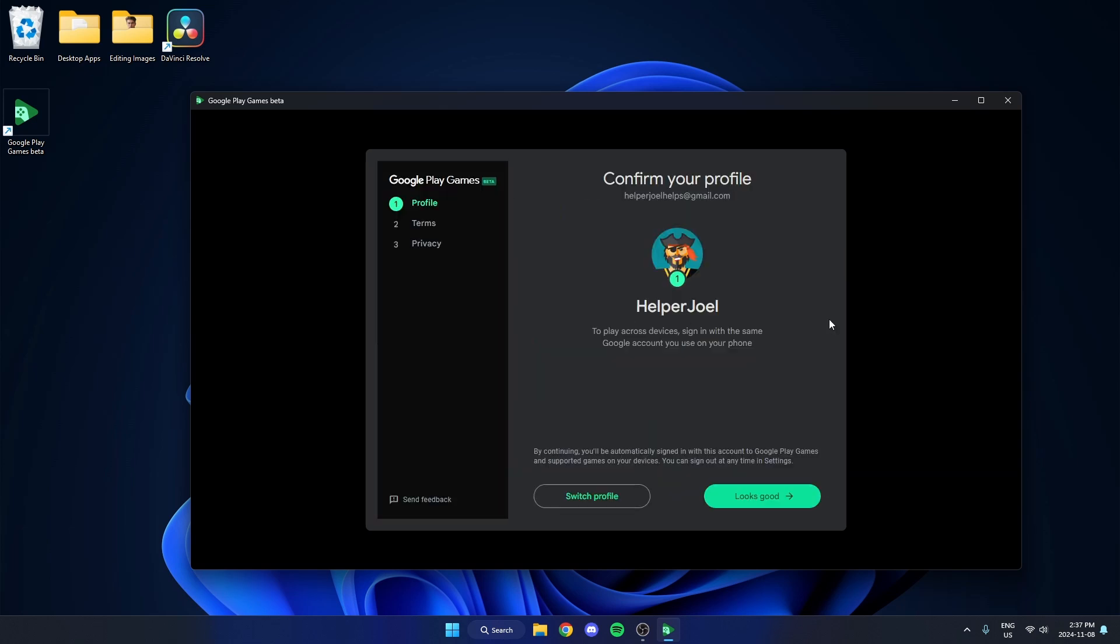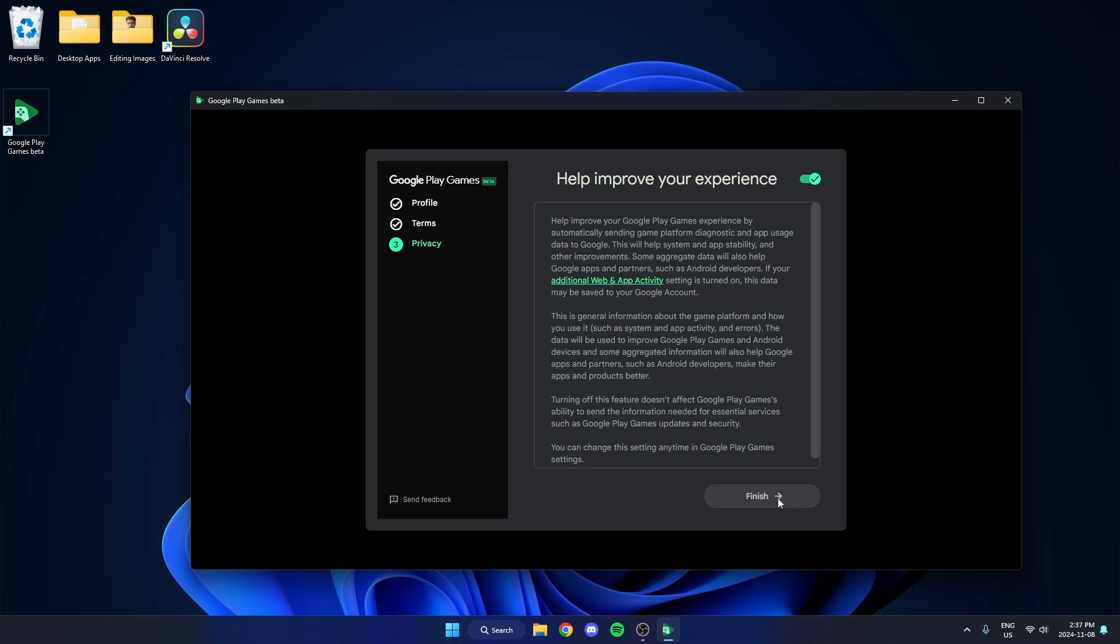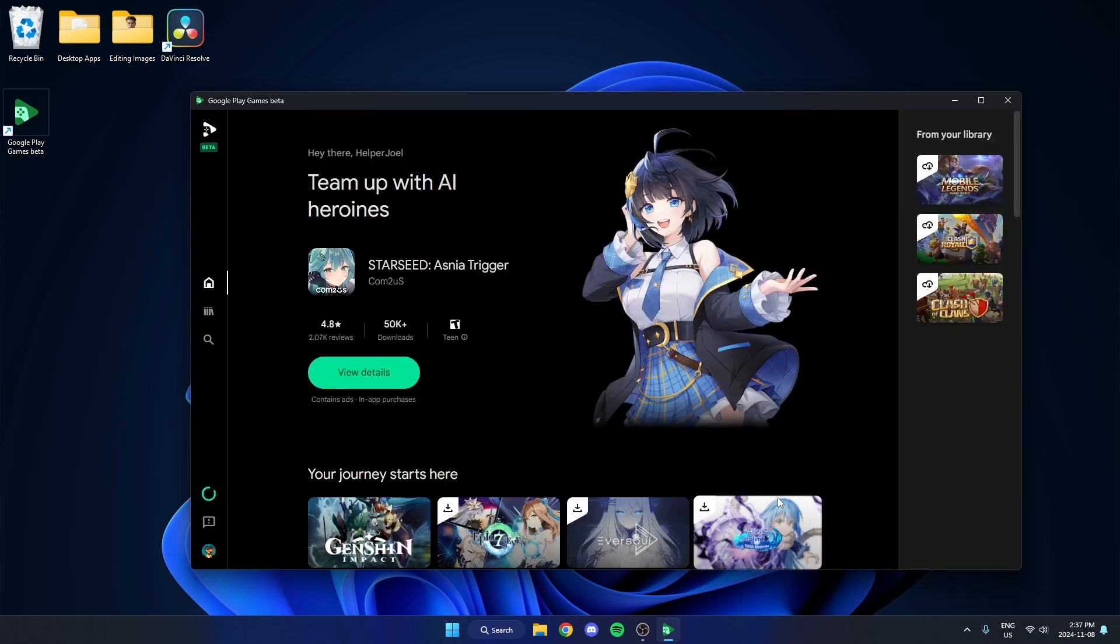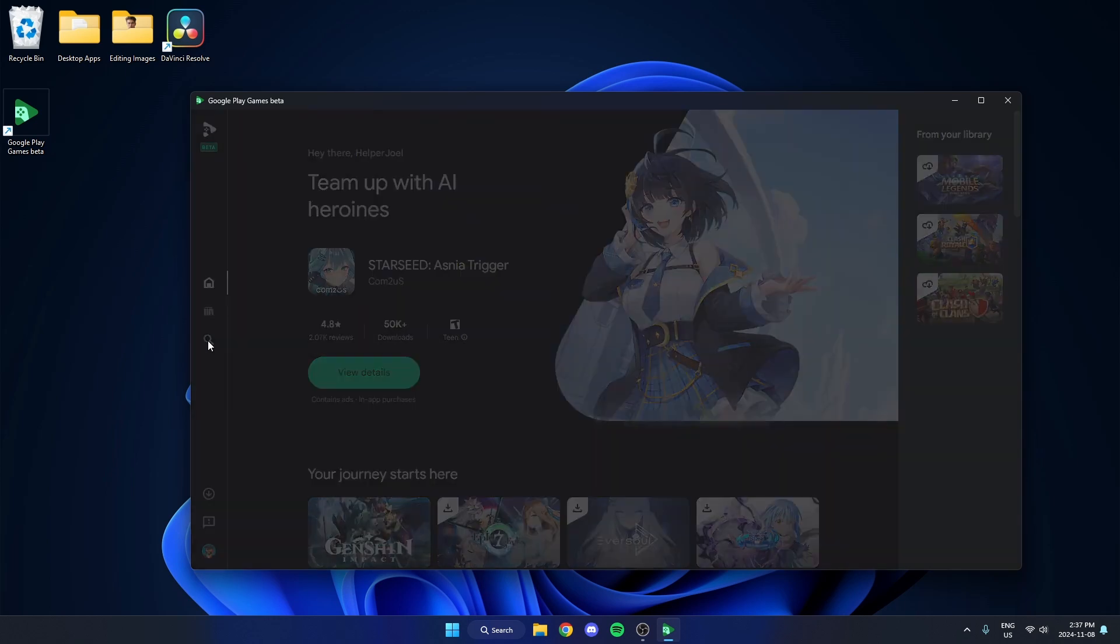Once you've signed in with Google, you can now go ahead and set up your profile. And then once you're on the home screen here, you're going to go to the left and click on the magnifying glass explorer option.